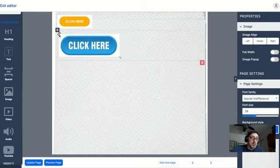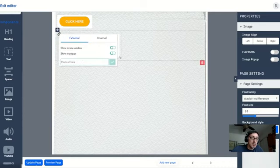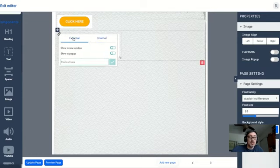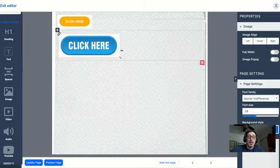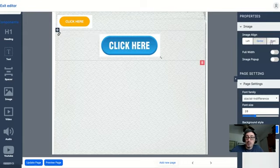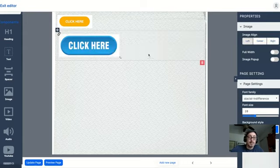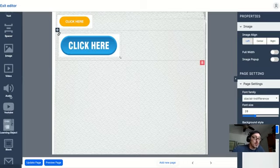To have it either go to an external or internal page, either one. And again, of course, I can center it. Since this is the one that's highlighted, I can center it or put it to the right, whichever I like. I want to show you one more trick with putting in choices.